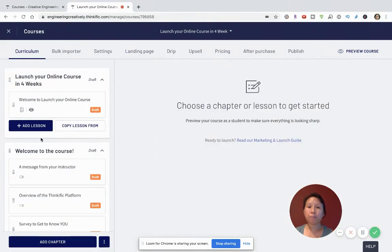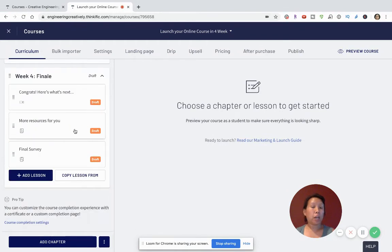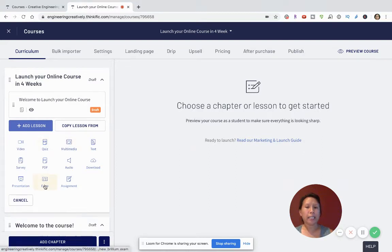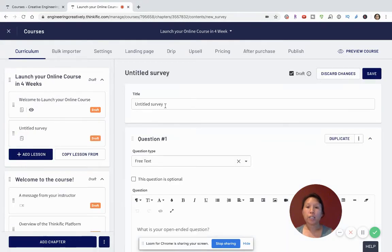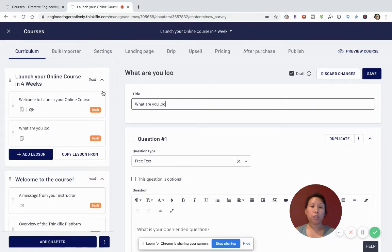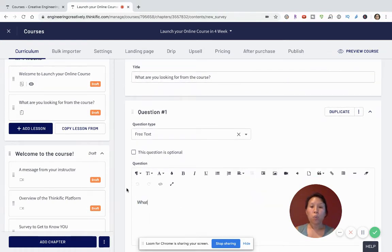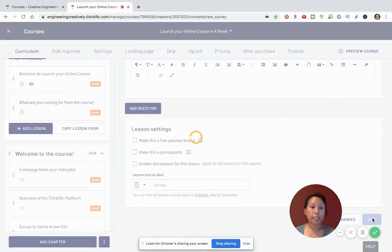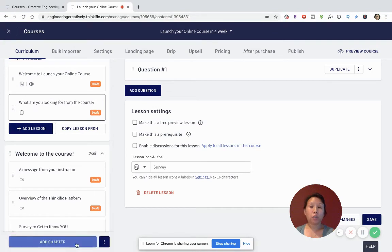I haven't put in a lot of details on what the course looks like yet, but I can start here. I'll click on 'Add Lesson' and I can decide to add an exam, video, quiz, multimedia, PDF, or survey. Let's say I'm going to make a survey and ask 'What are you looking for from the course?' and 'What do you want to get out of the course?' Remember to click Save on the right-hand side, and look for 'Successfully Saved the Survey' to confirm those changes were saved.